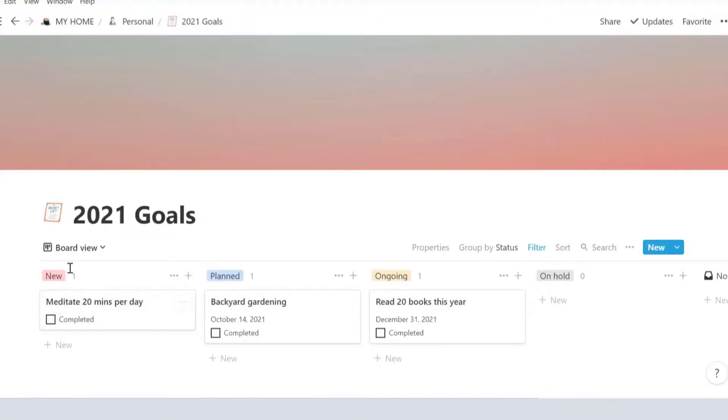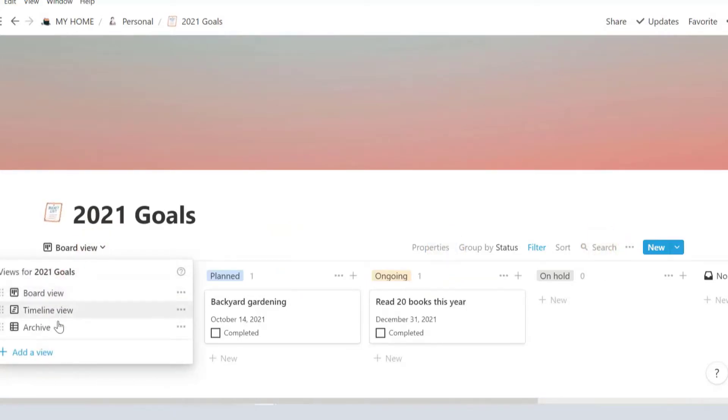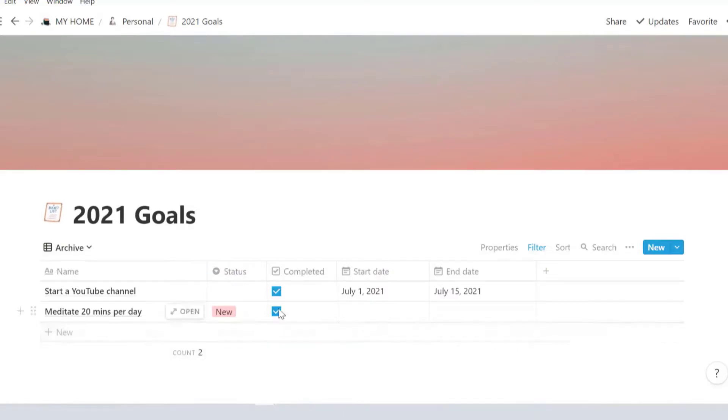This is a board view where your goals are organized by statuses. Once you've completed your goal, click on the completed checkbox and it'll disappear. You can find all your completed goals under archive.